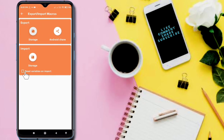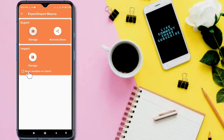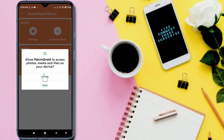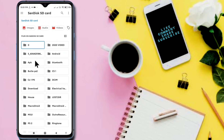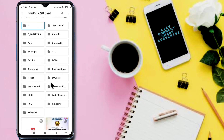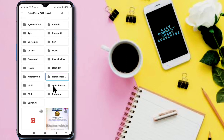This option is very important: it resets the variables when you import. Be careful — if you want to reset all the variables on import, tick this option. I am now importing and allowing the permission. Now I will go to the directory where we stored the macros.